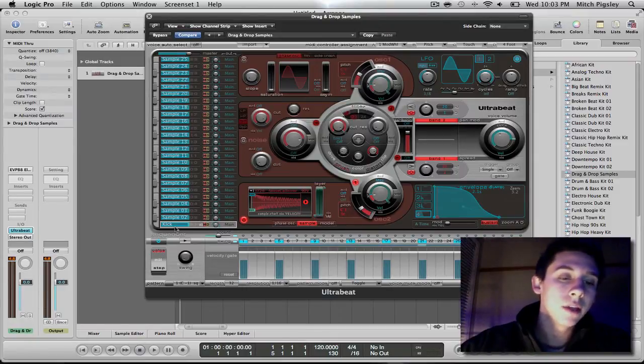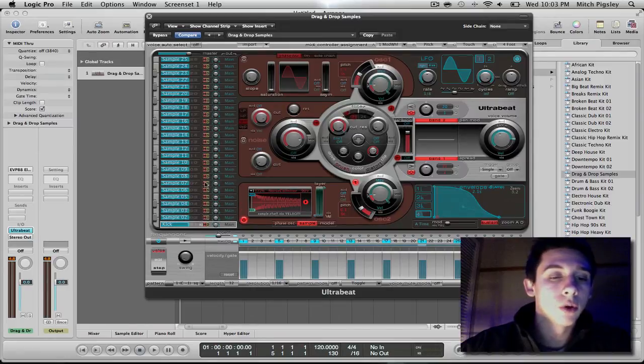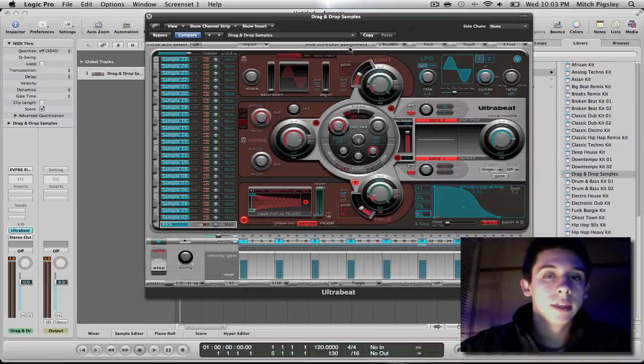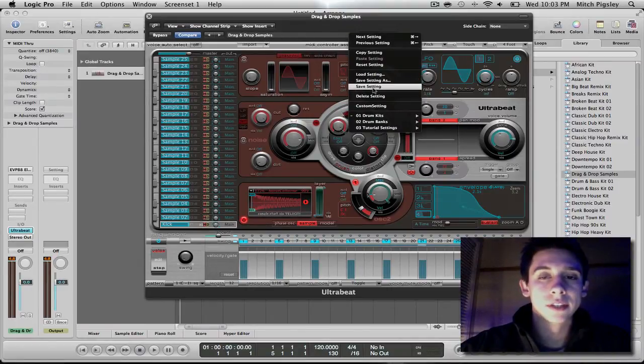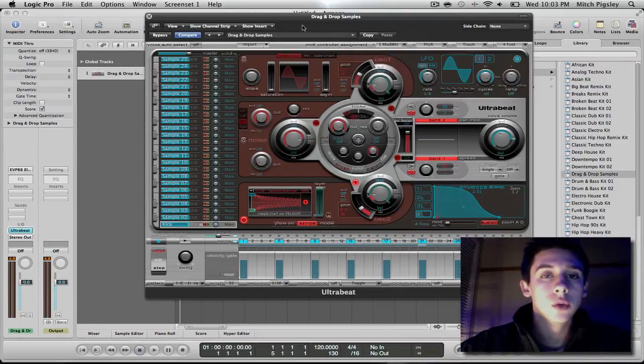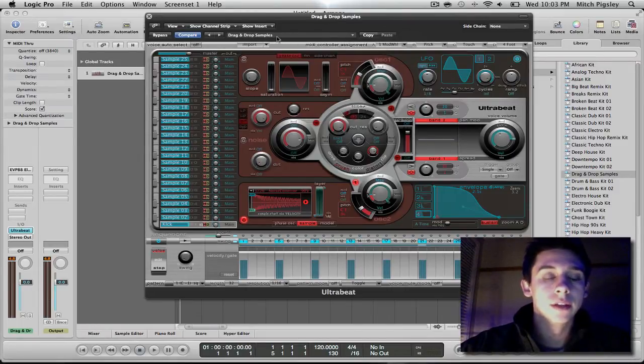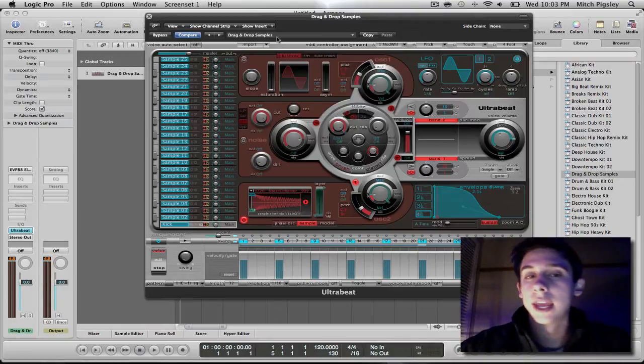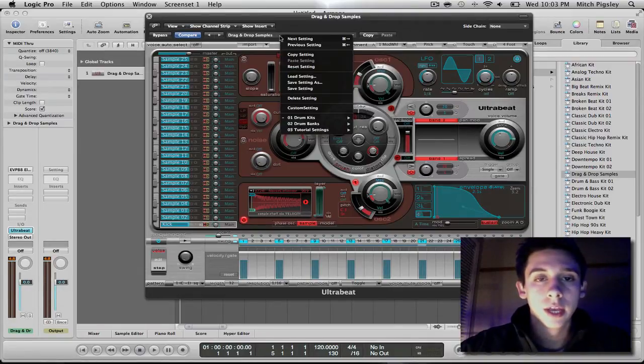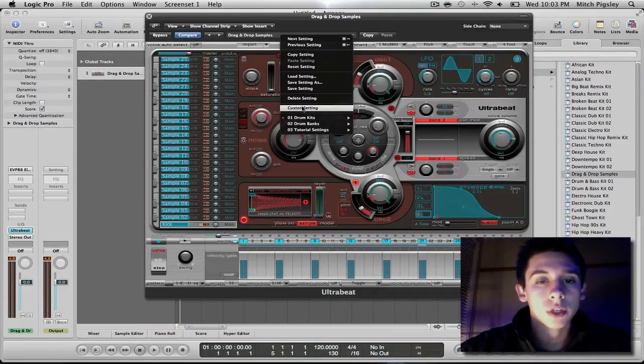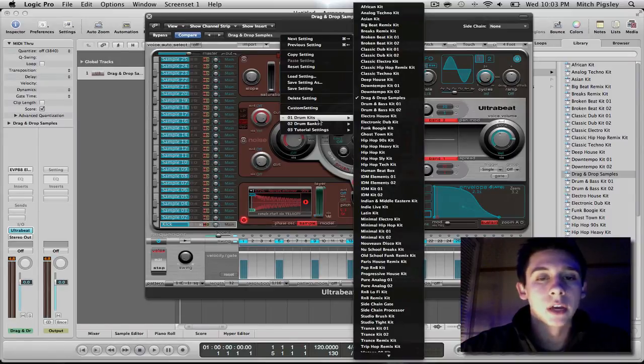So now that we have this kick all set up, what we can do is we can just keep adding more and more samples until even all of these are full. And then we can come up here to the drop down menu and we can save this setting. Now once you save this setting, you can get at this custom kit in any logic file that you want. And the kits that you save are going to be located between the delete setting and your folders containing all of your kits.